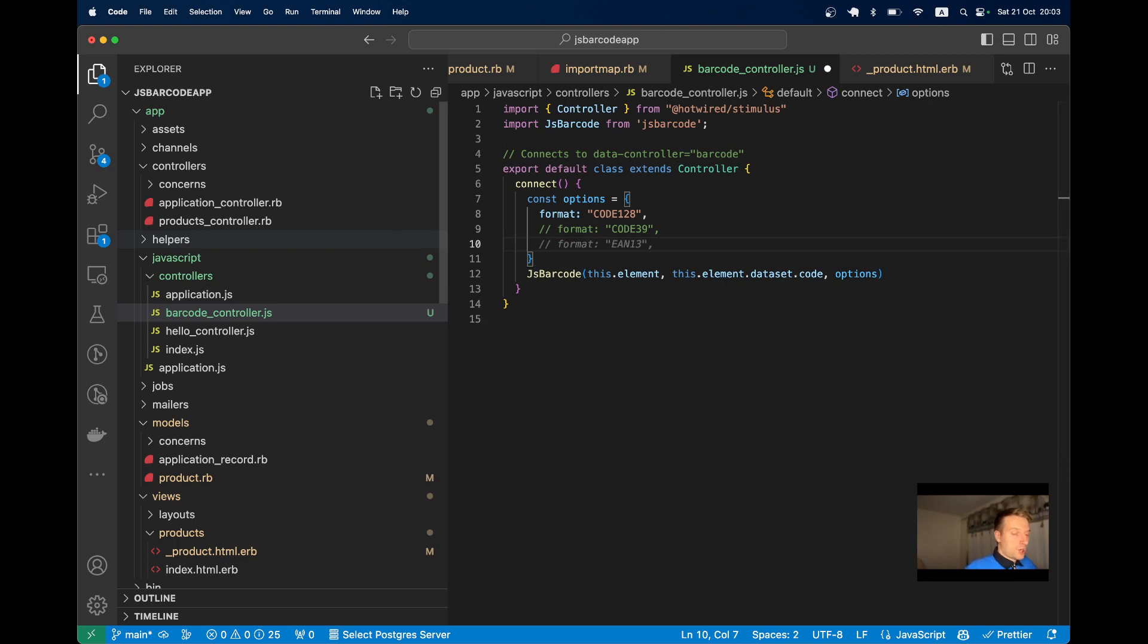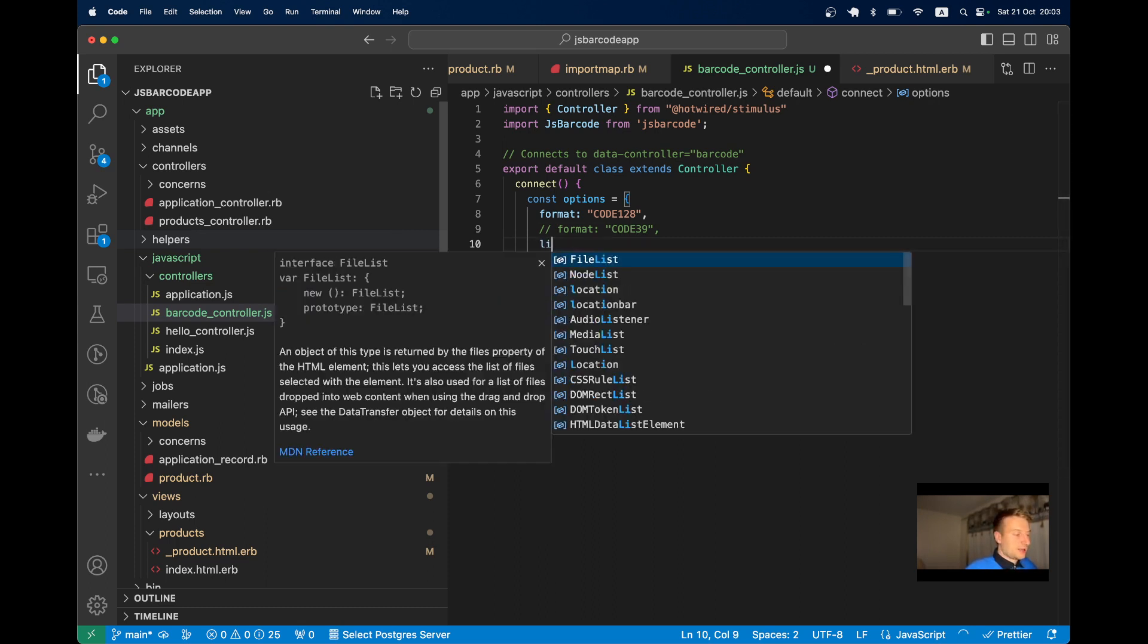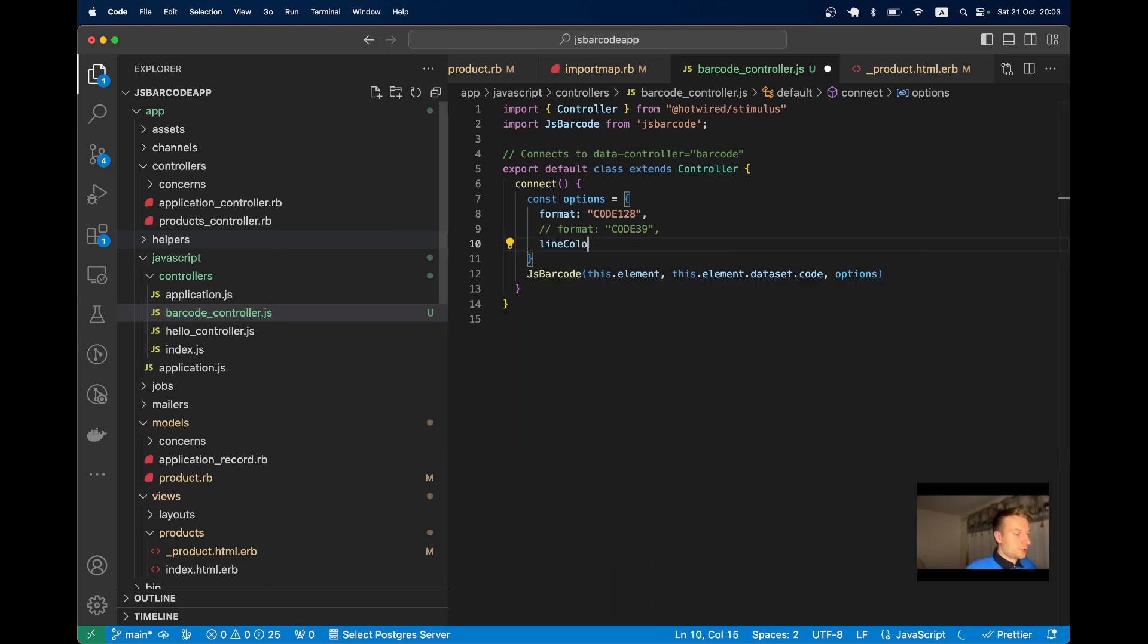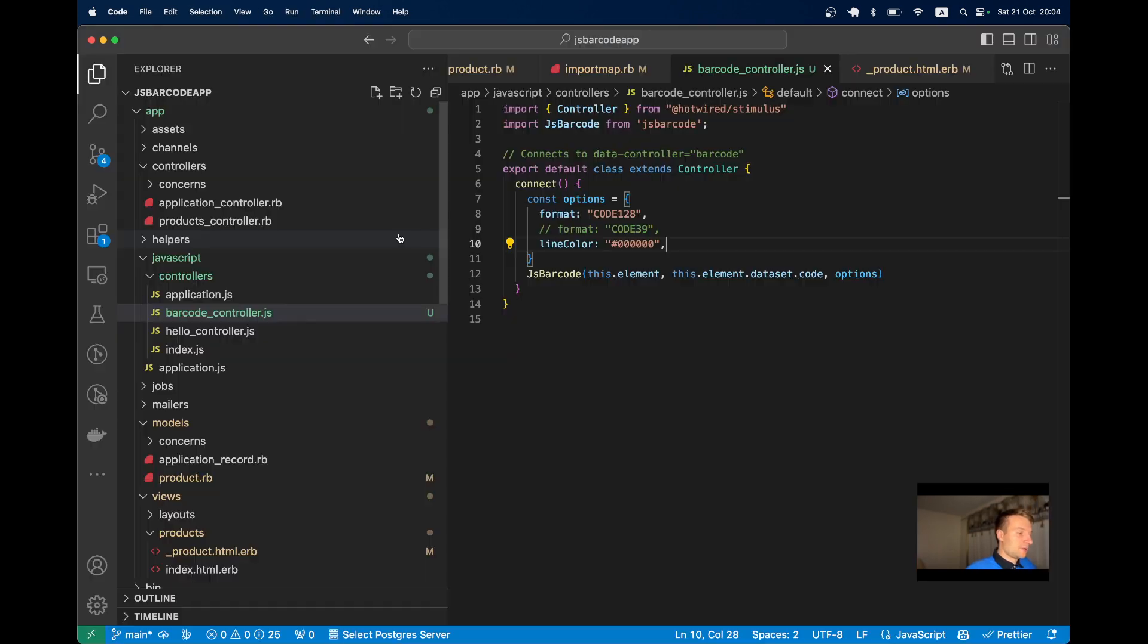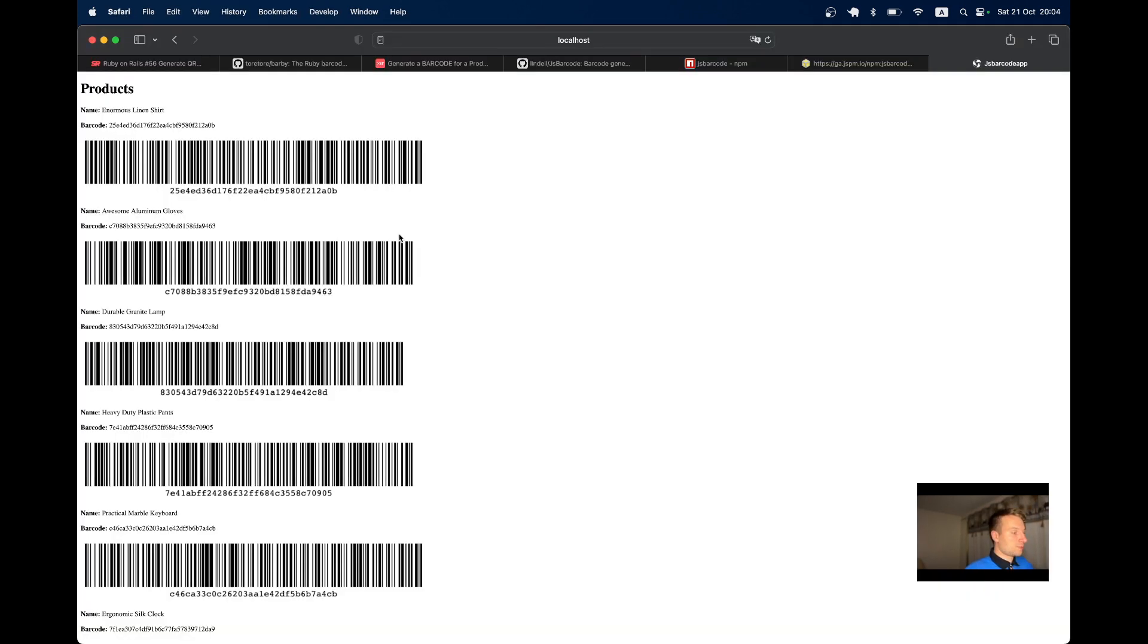What else can we change? We can change the color, for example lineColor. By default it's black, we can change it to blue. Now it's blue.